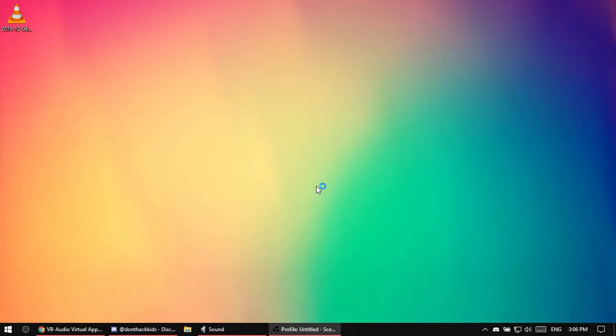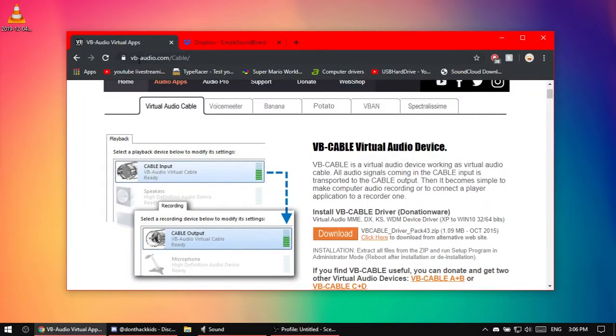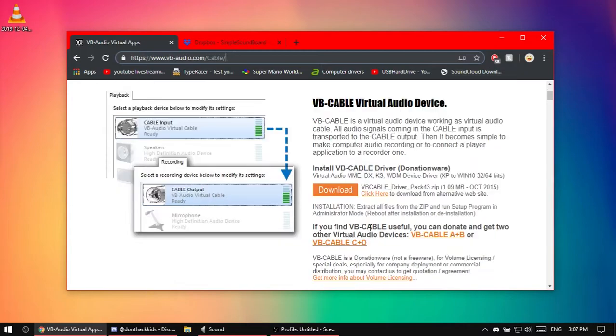Hello, this is just a quick, simple video on how to get a soundboard that works really well. Your first step is to go to this website. Go to that in the link in the description.